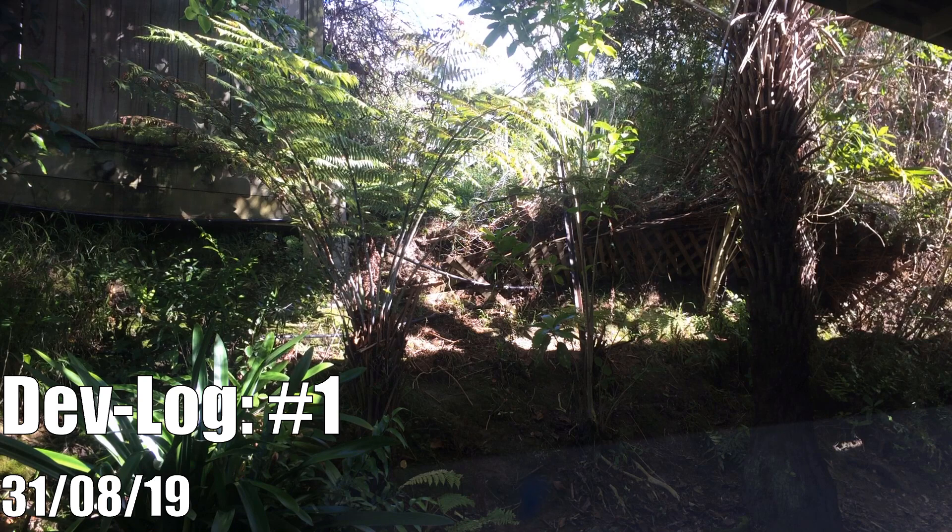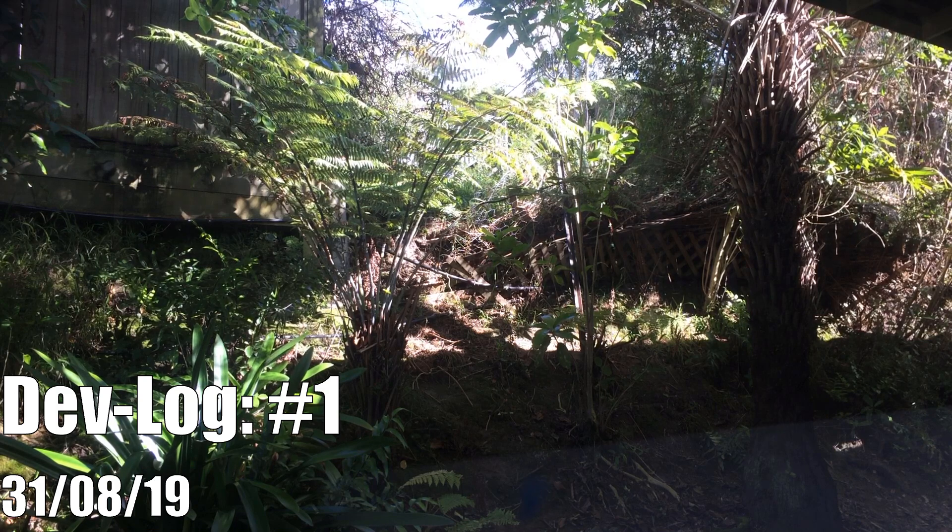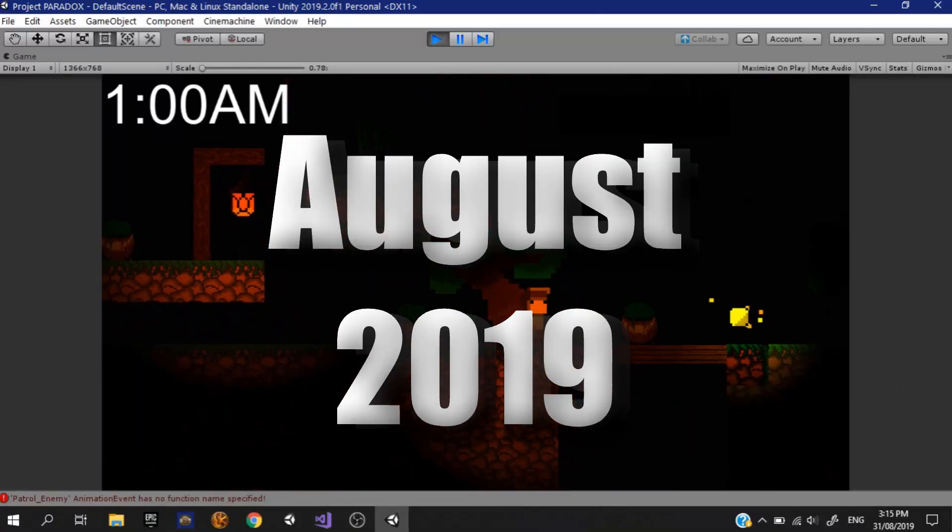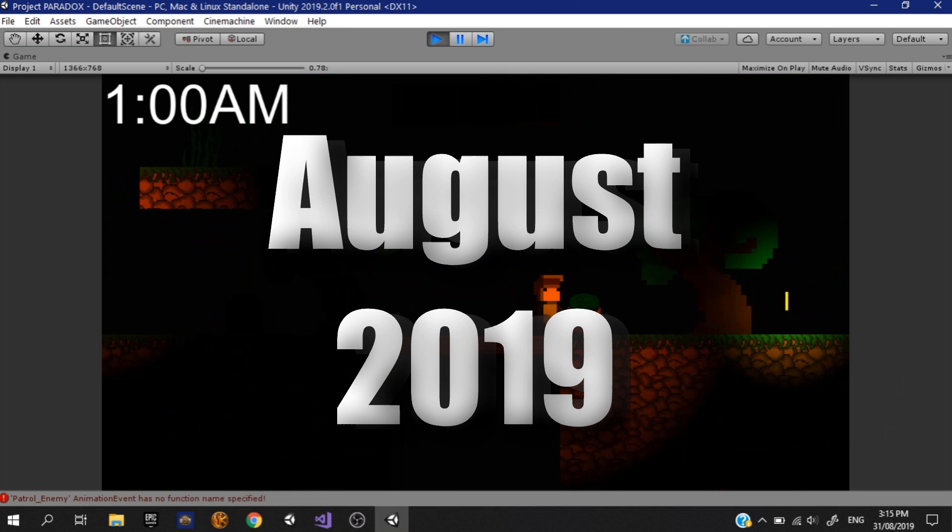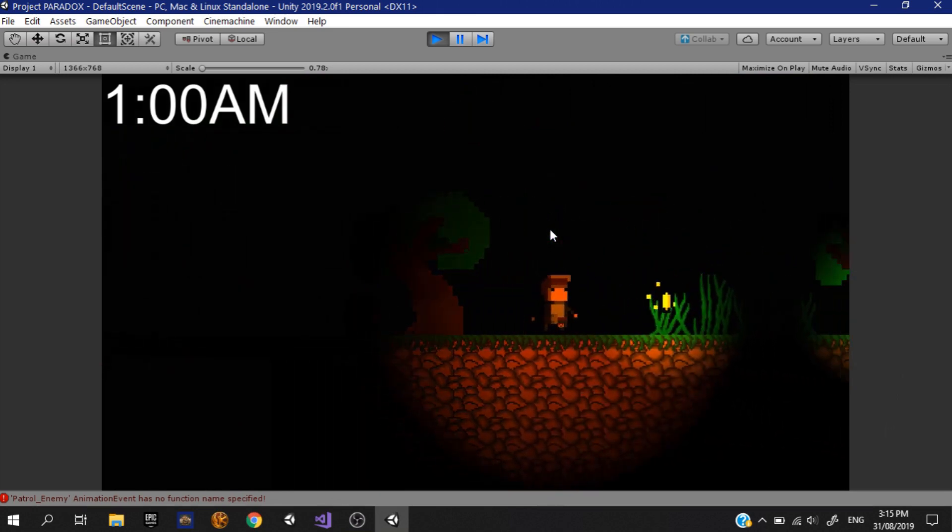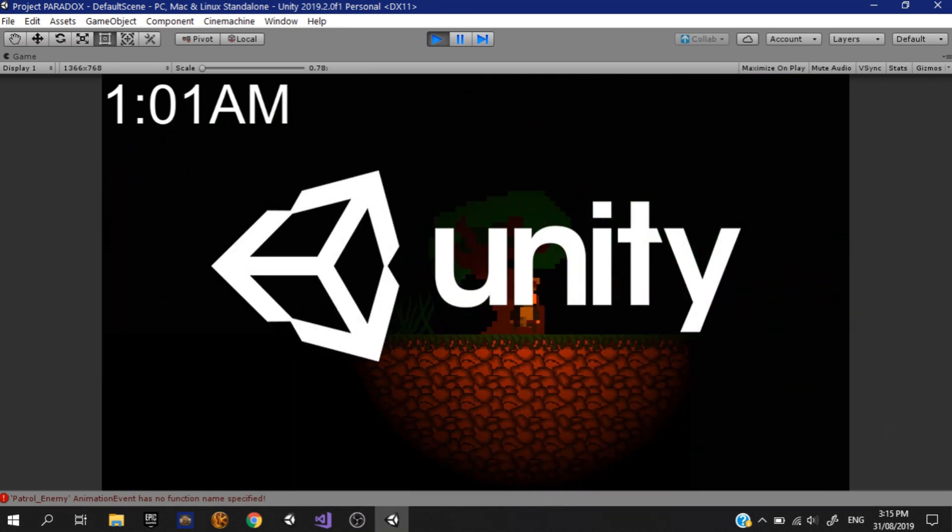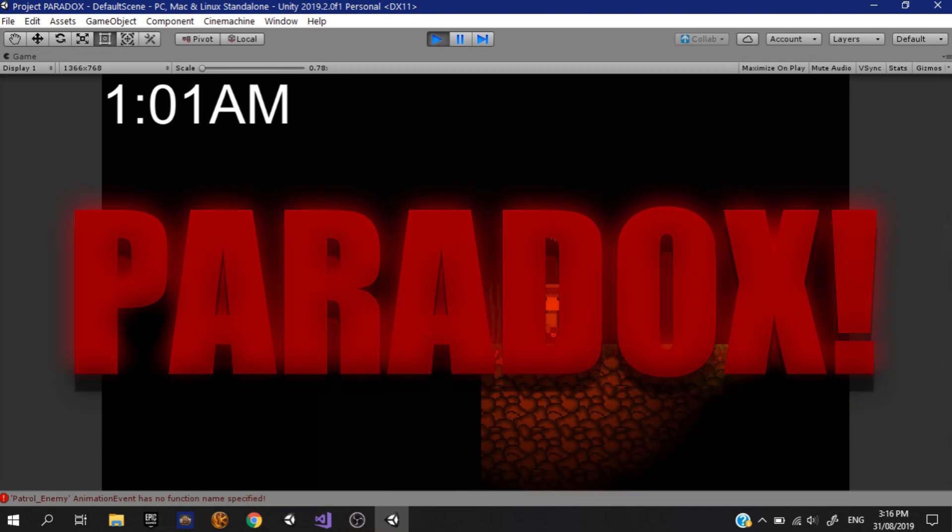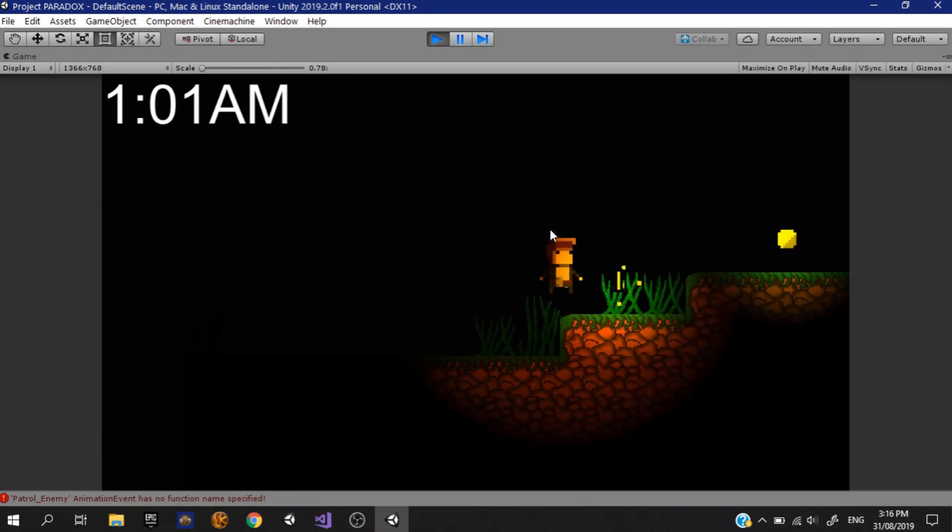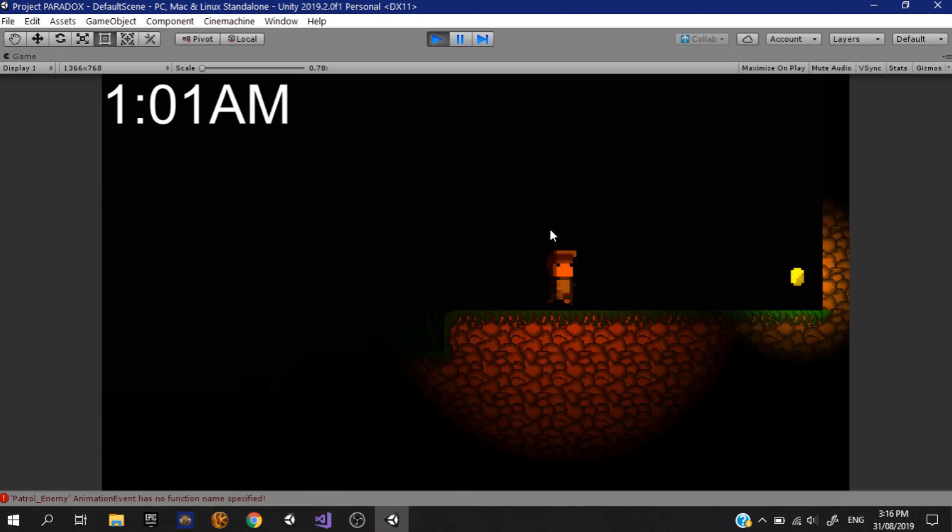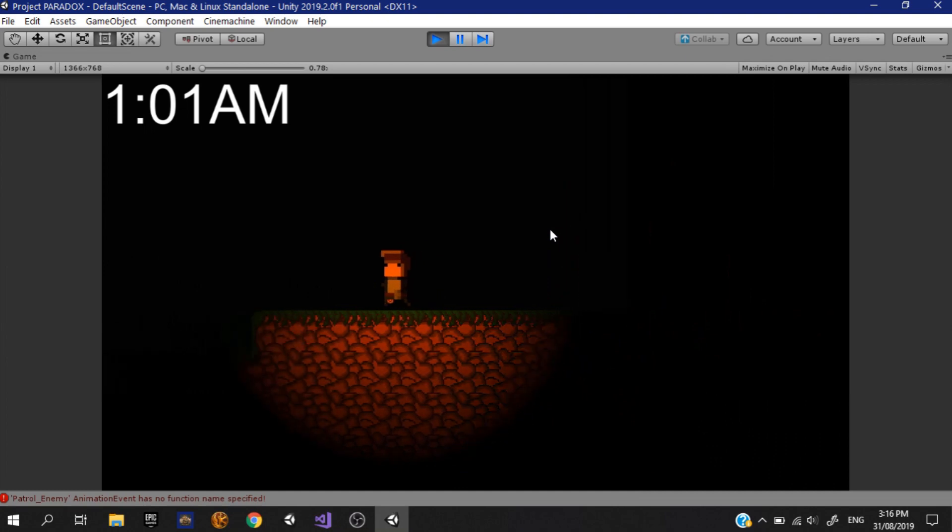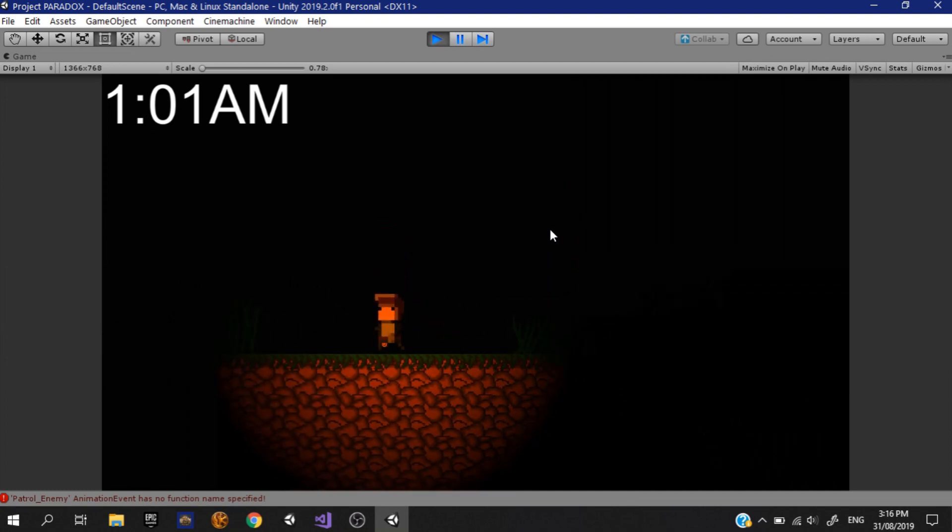Kia ora everyone and welcome to my first ever video. At the start of this month, August 2019, I started working on a new game using the Unity game engine. The name of this game is Paradox. As a quick summary, Paradox is a puzzle side scroller. I'm hoping for this game to have a deep complex story that will leave you with more questions than you started off with.